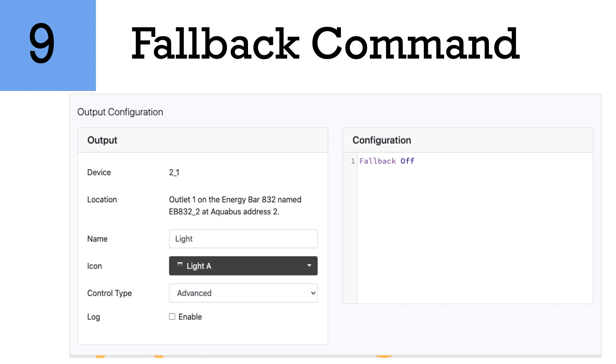An example of this would be let's say you have a return pump that for some reason, let's say it was to get disconnected on the Aquabus cable, you want that return pump to continue on so you do a fallback on. But there are some things that you would not want, such as maybe a heater or chiller if you were to get disconnected, not to turn on. So this might be where you use fallback off.